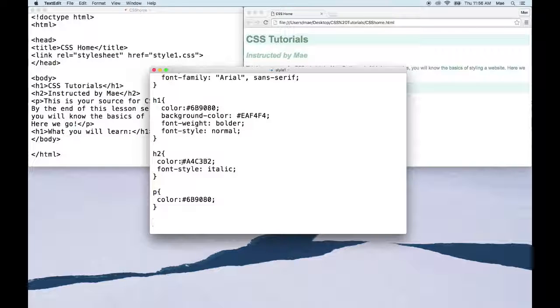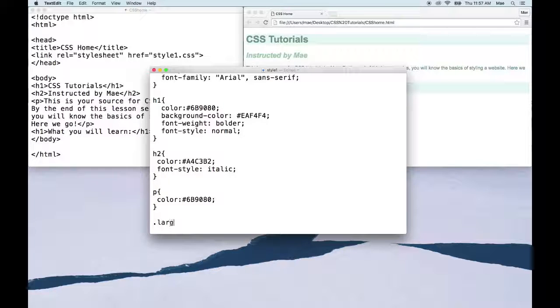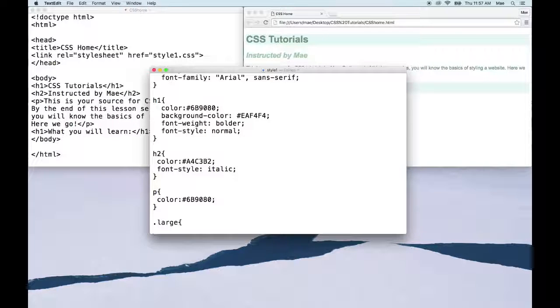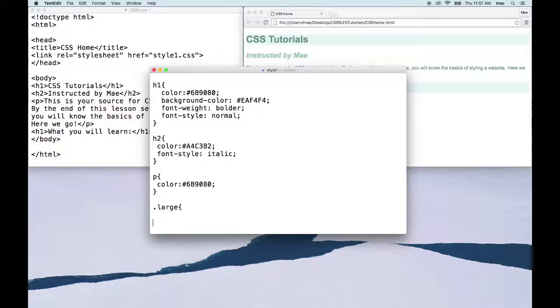And classes start with a period, type the name of the class, open bracket, and go ahead and close the bracket.